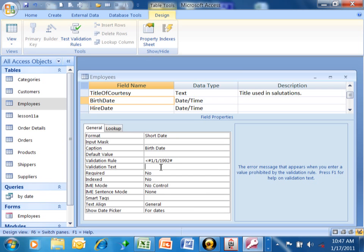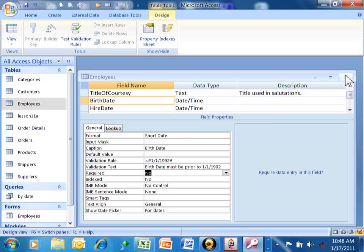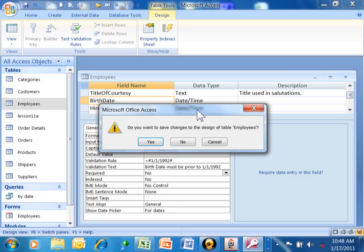And for the text message, I'm going to say birth date must be prior to 1/1/1992. So you put something in the validation rule, and the kind of things that you can put in there is the same kind of things that you put into a query for your criteria. And then the validation text is going to be the text that they receive if they type in something different. So let's give this a try. We're going to close the table and save it.